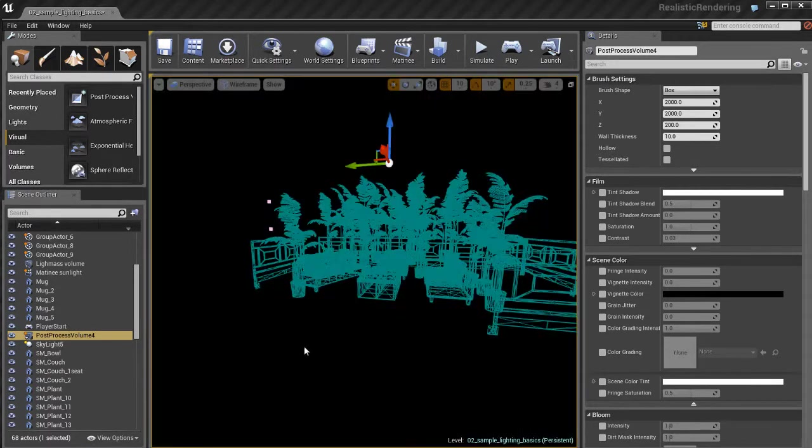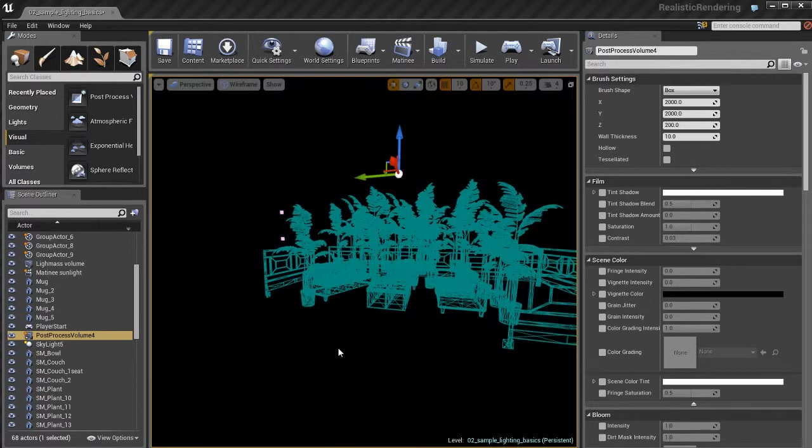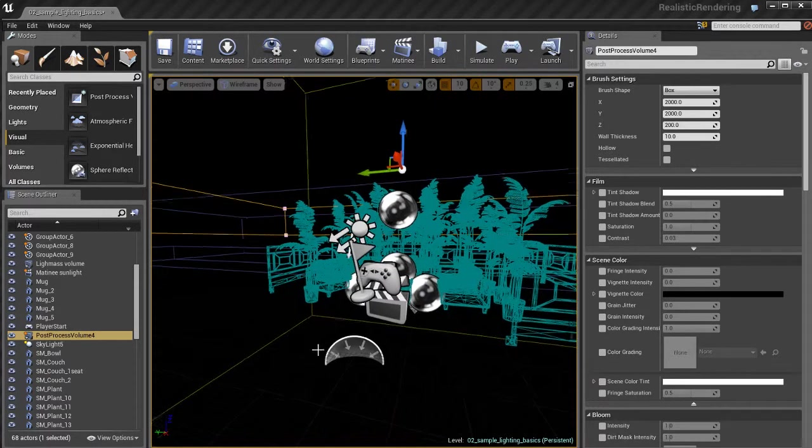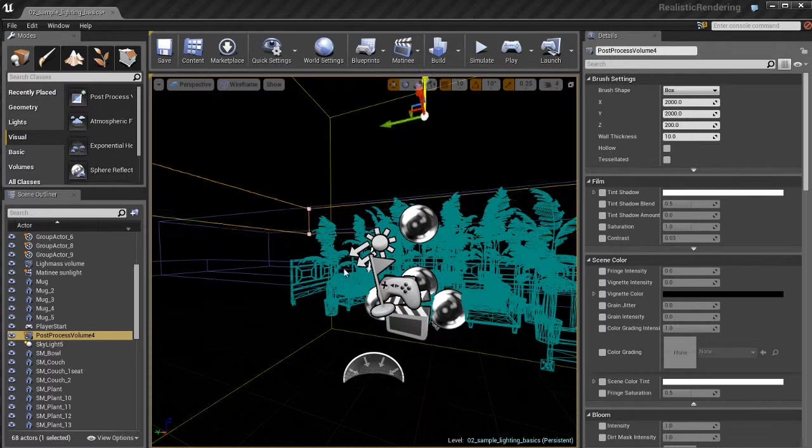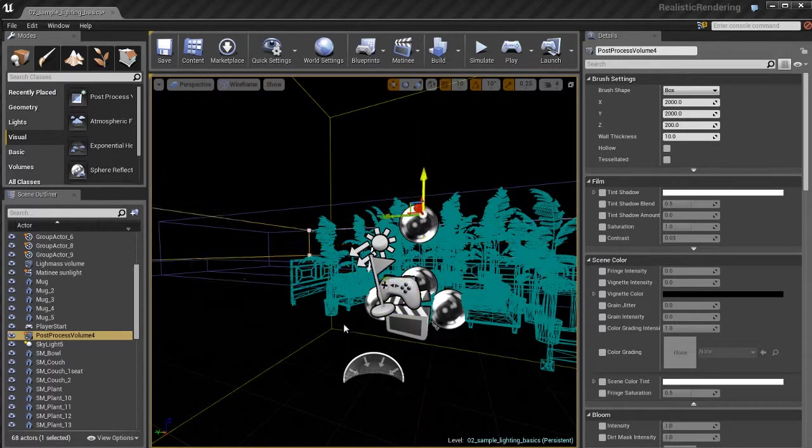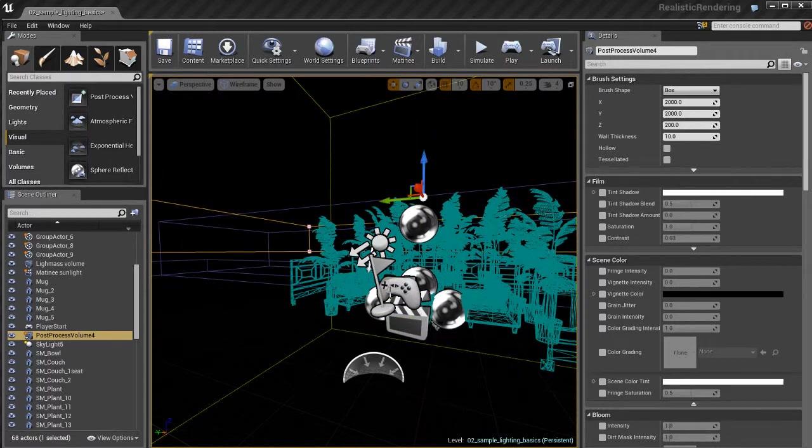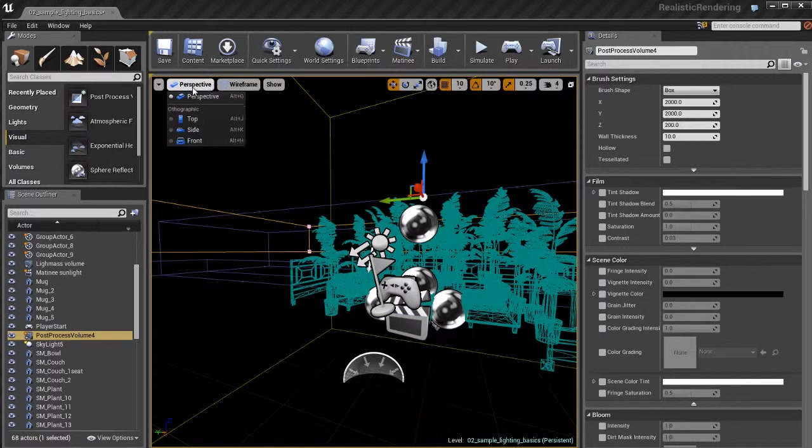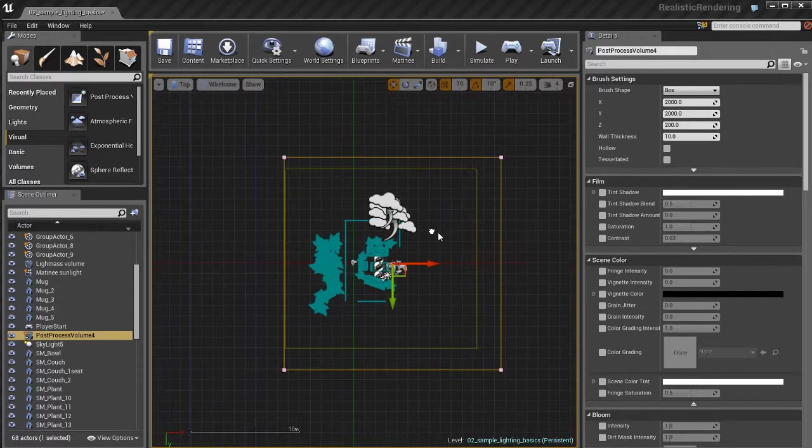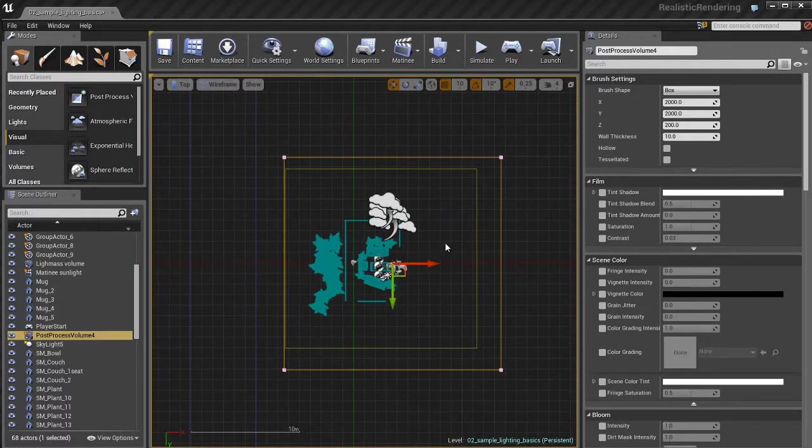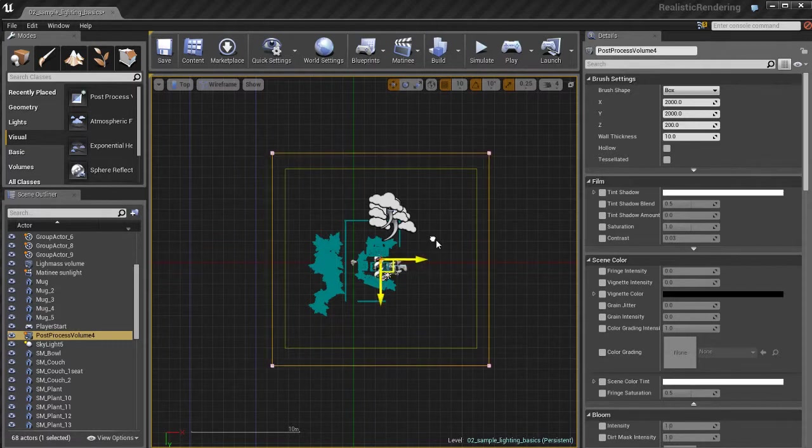And I'm just going to move this up a little bit. I'm going to go to wireframe mode so that you can see what it is. You can see it's just basically this big wireframe box. And if I switch from perspective to a top view, there's my box. That's the post processing volume.